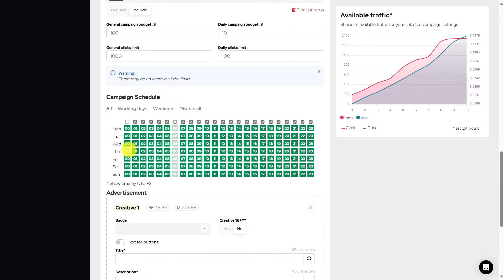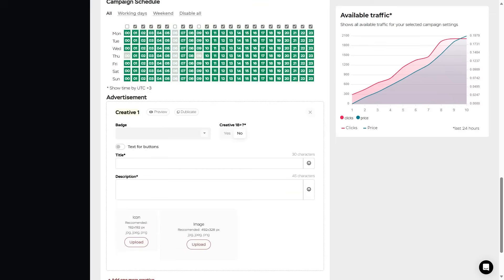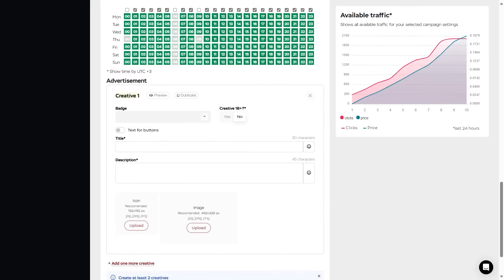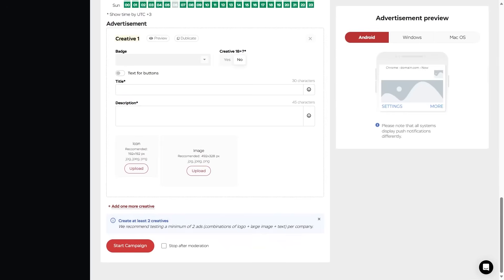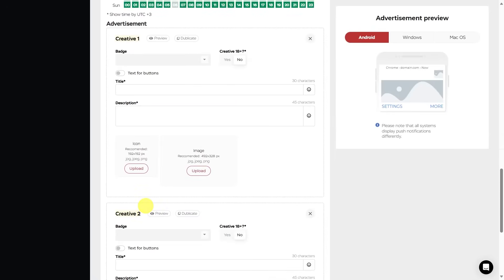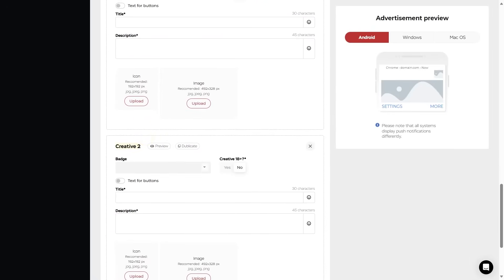Now the advertisement itself. This is the menu for customizing creatives. To get correct data from this trade and find the most effective options of creative, we recommend creating at least two ads consisting of an icon, image, and text for each campaign.